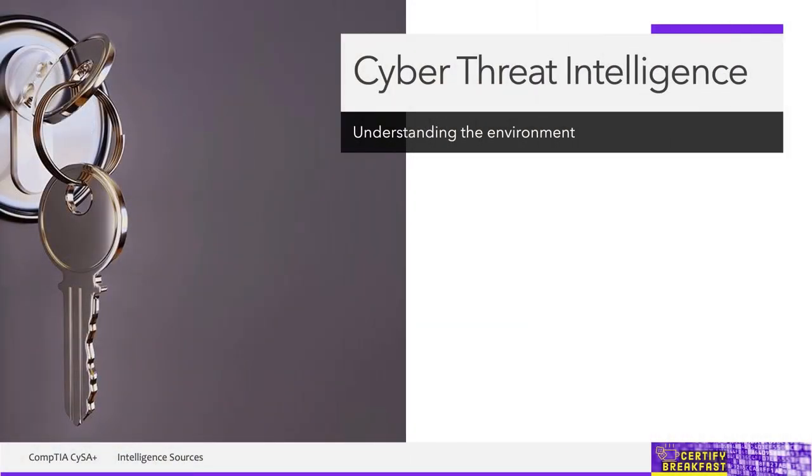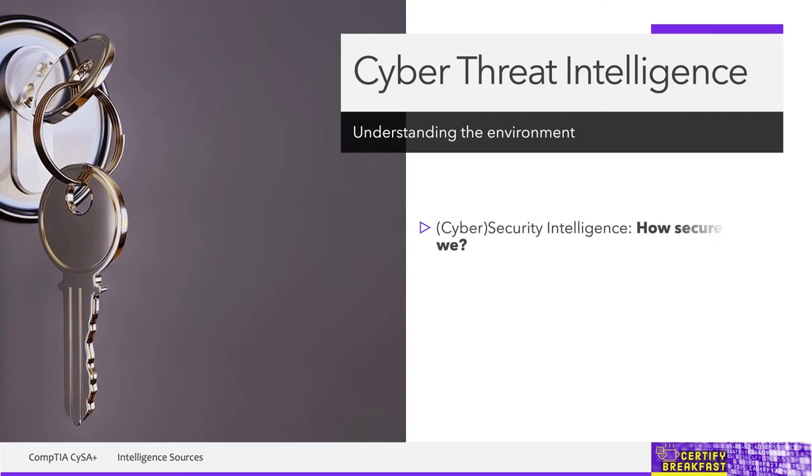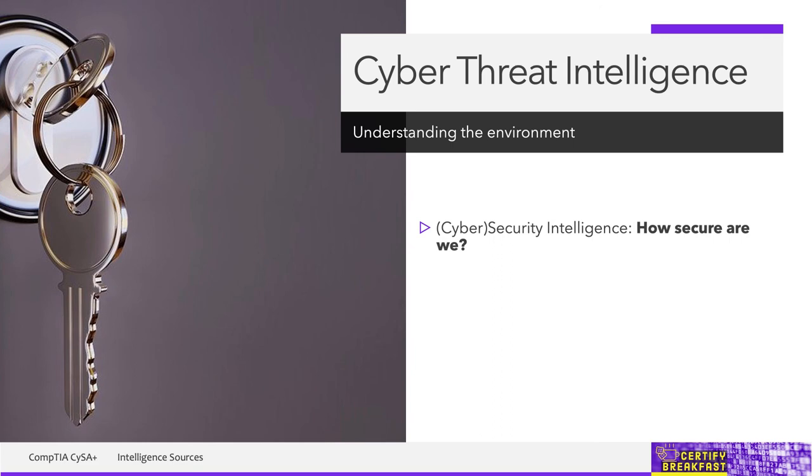So what is security intelligence? It's an entire process where information that comes from pretty much everything that can generate information in your company is collected, is analyzed, and then we draw some conclusions based on it. If those conclusions refer in any way to how secure is our organization or our systems, then that is security intelligence.